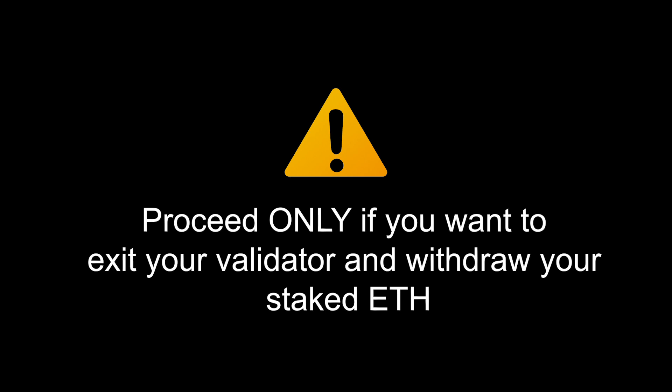It's important that you do not proceed if you don't want to stop validating duties. If you don't want to withdraw your staked ETH, please stop right now.